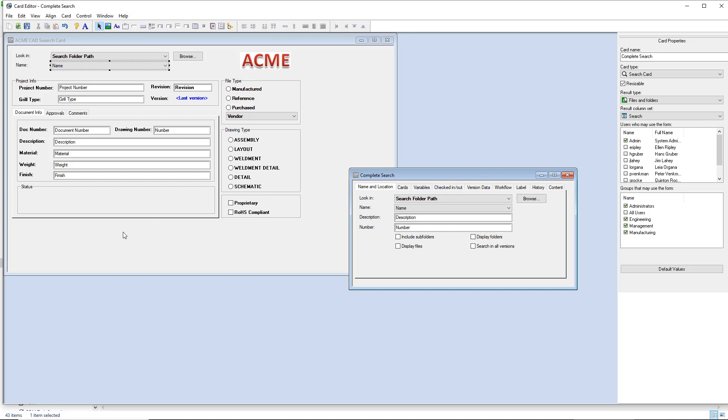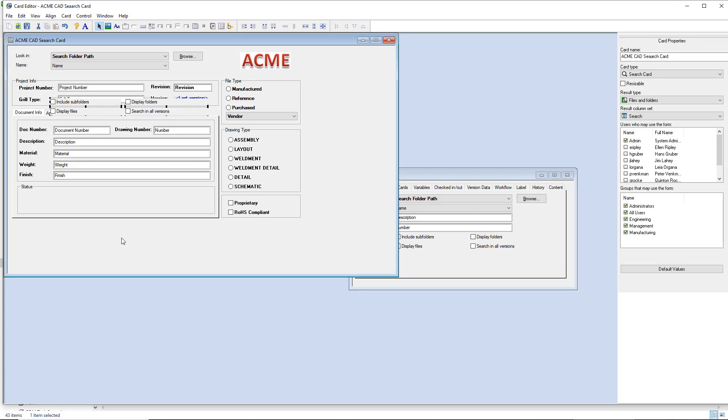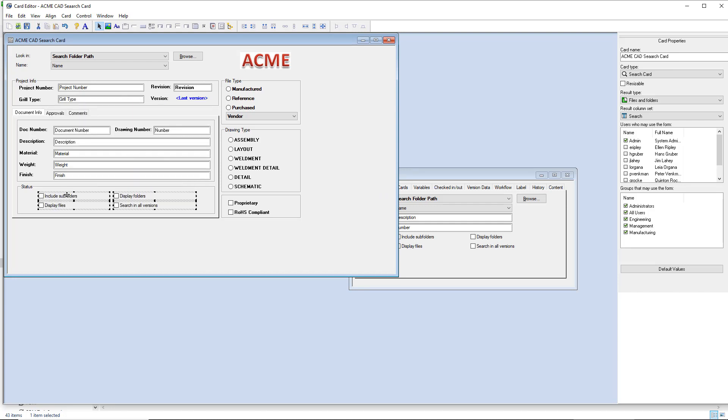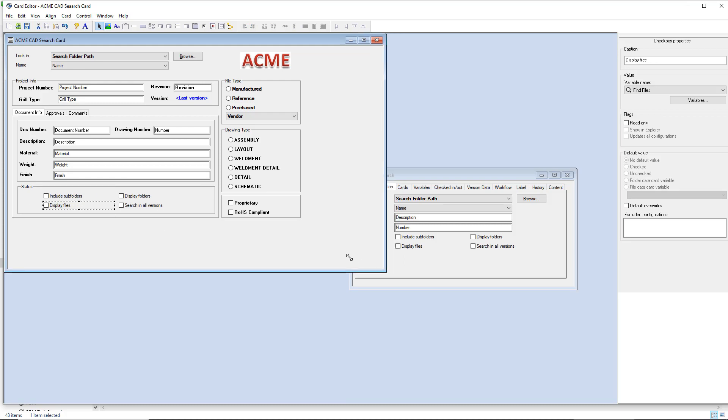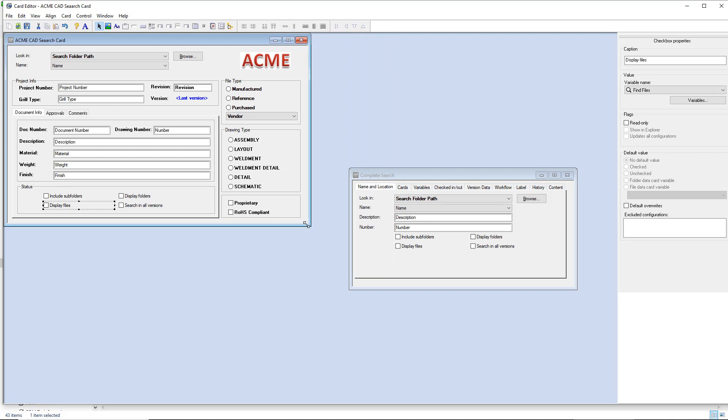So again, control C, come back over control V, move these things to the correct spots. And if you need to tidy this up a little bit more, you certainly can. I'll go ahead and accept it as the way it is and click save.